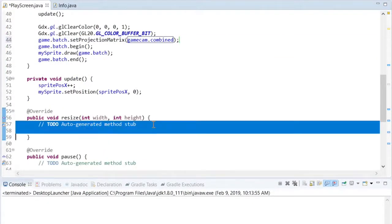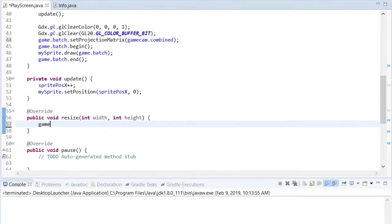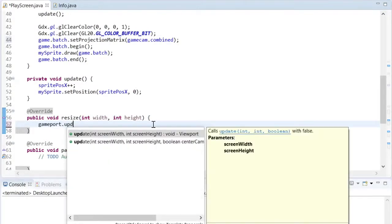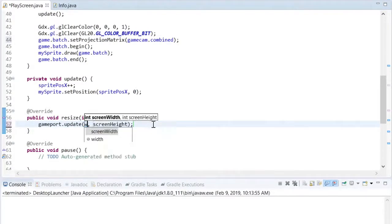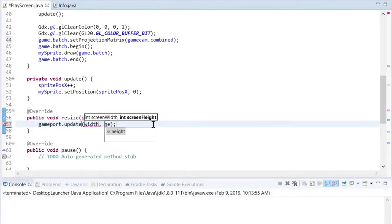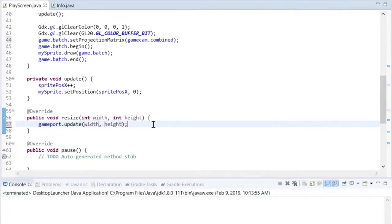Whenever the user changes the size of the viewscreen, then the resize method of the screen will be called and we need to update our viewport with the new dimensions of our screen.